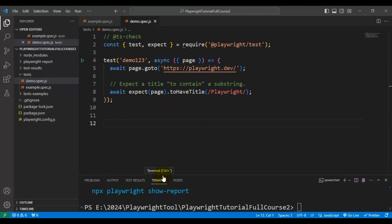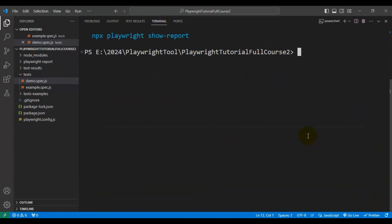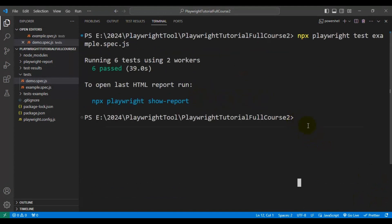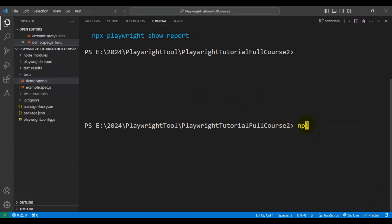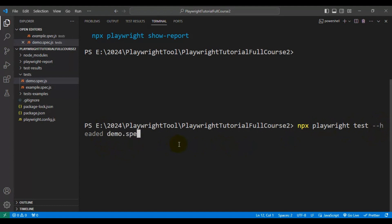Now I will go to the terminal — you can use the command prompt or terminal, that's fine. To execute only the demo.spec.js file, simply write npx followed by playwright, followed by test, and then --headed, since we want to run our test in headed mode. Then specify the spec file name — in our case, demo.spec.js.